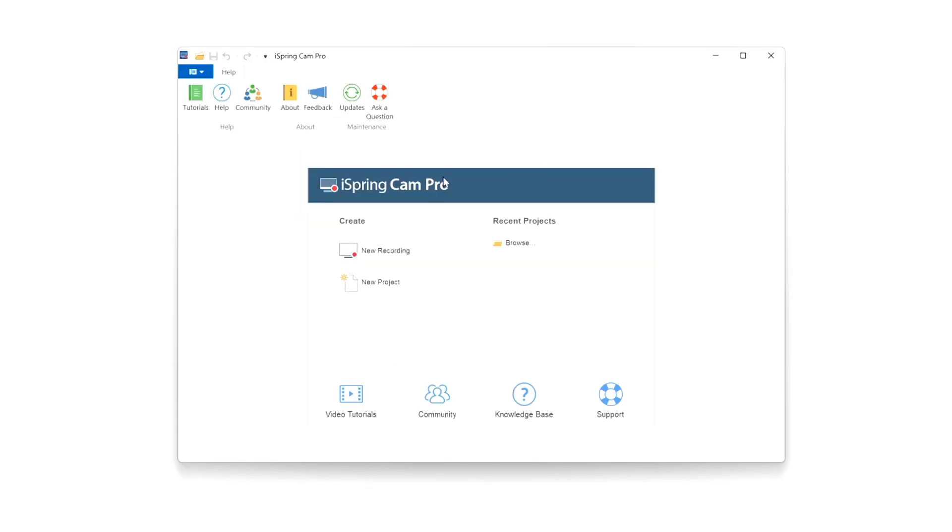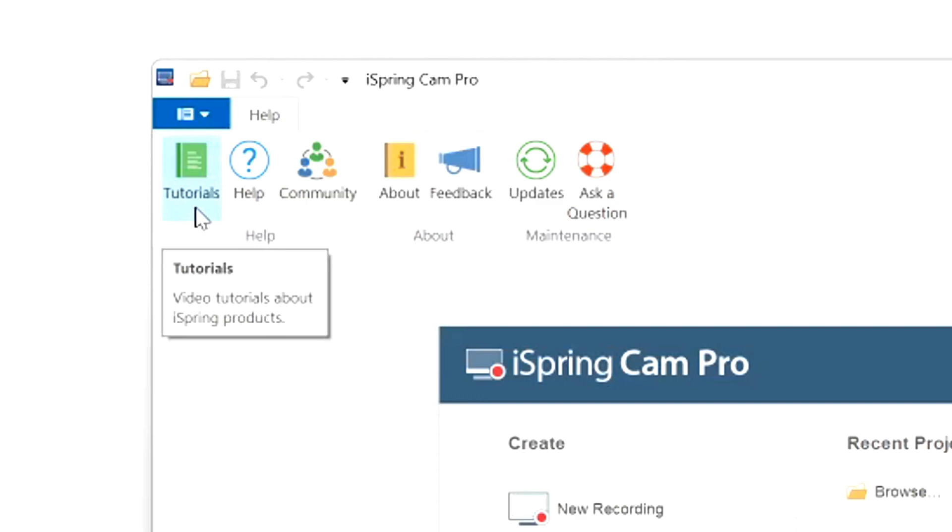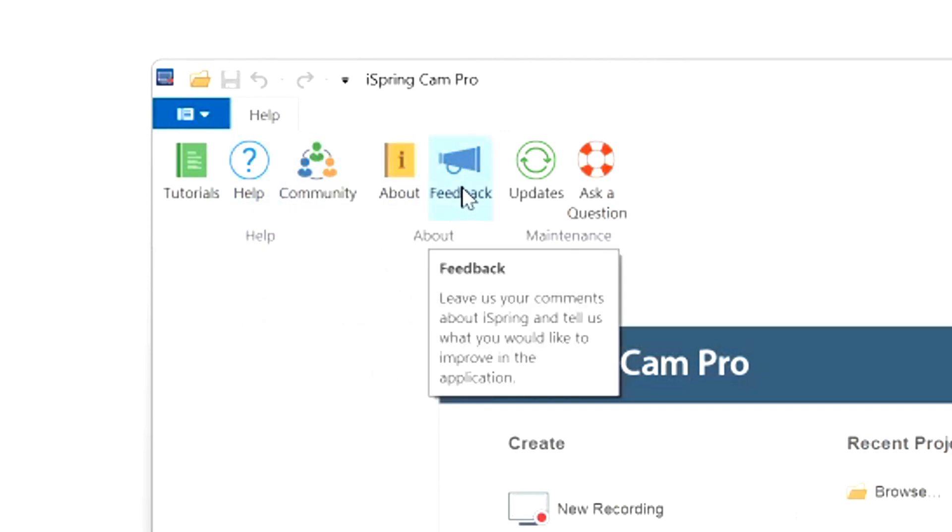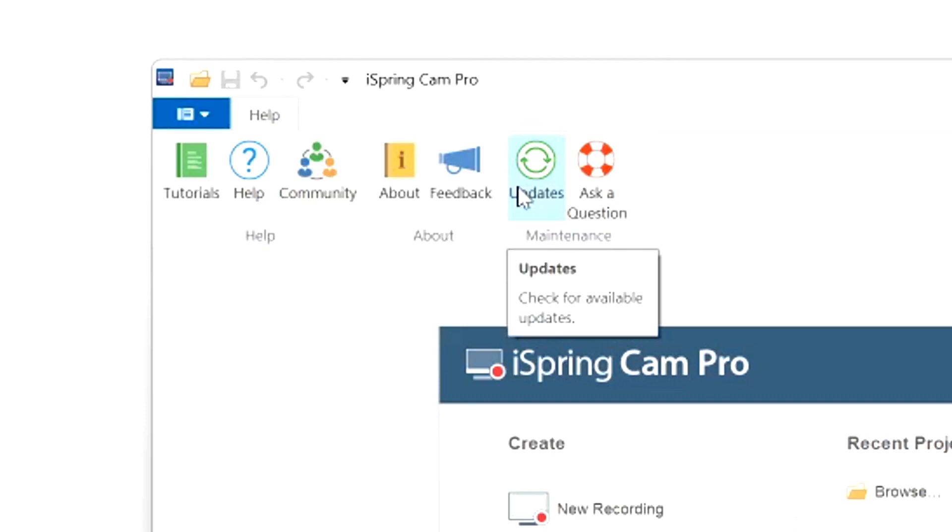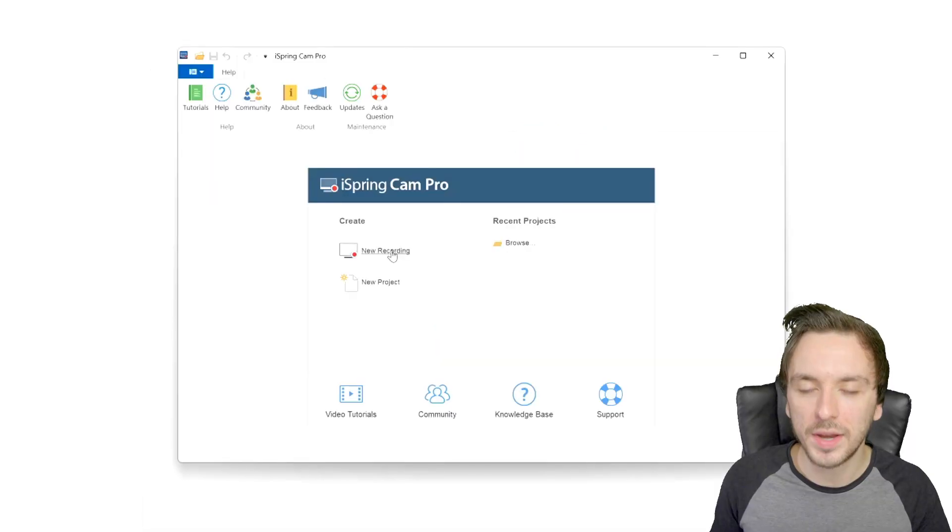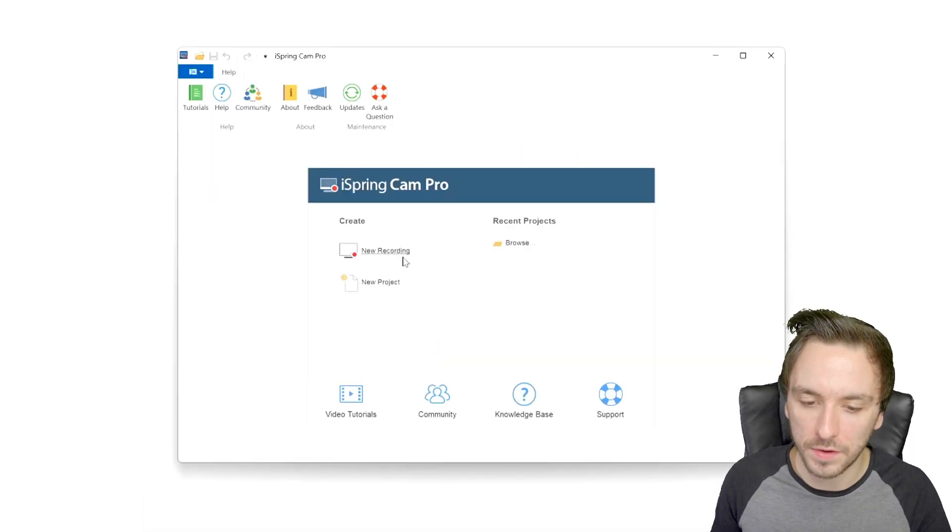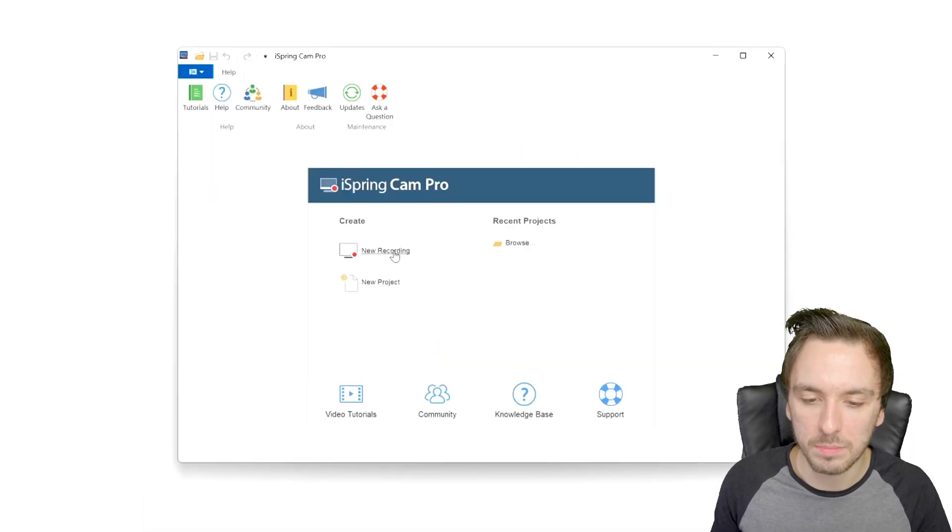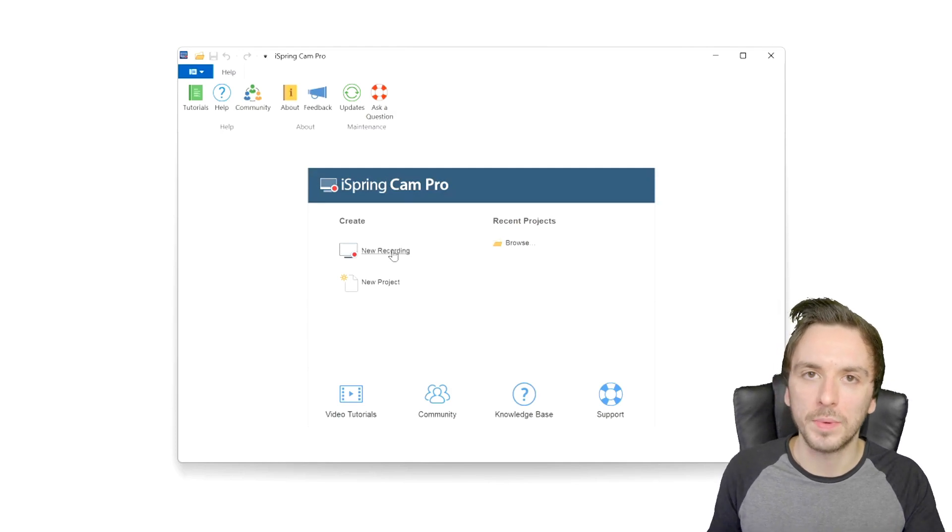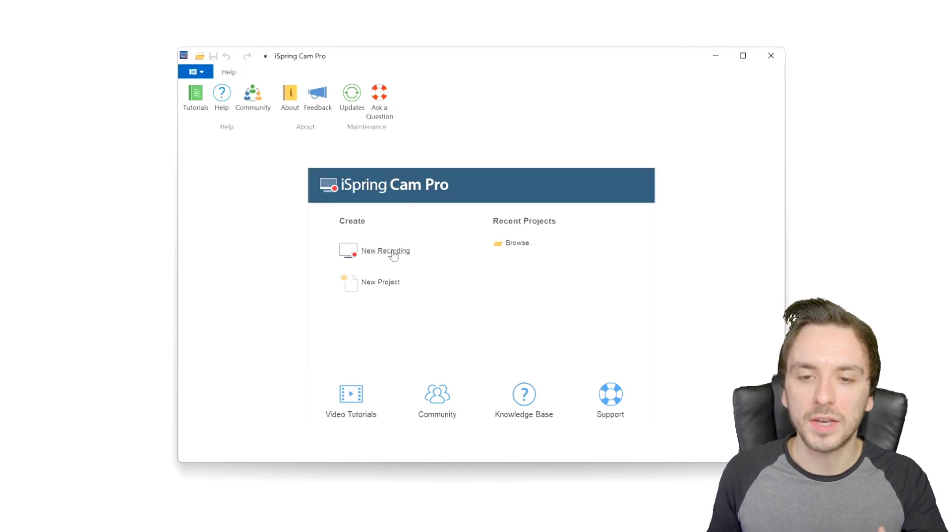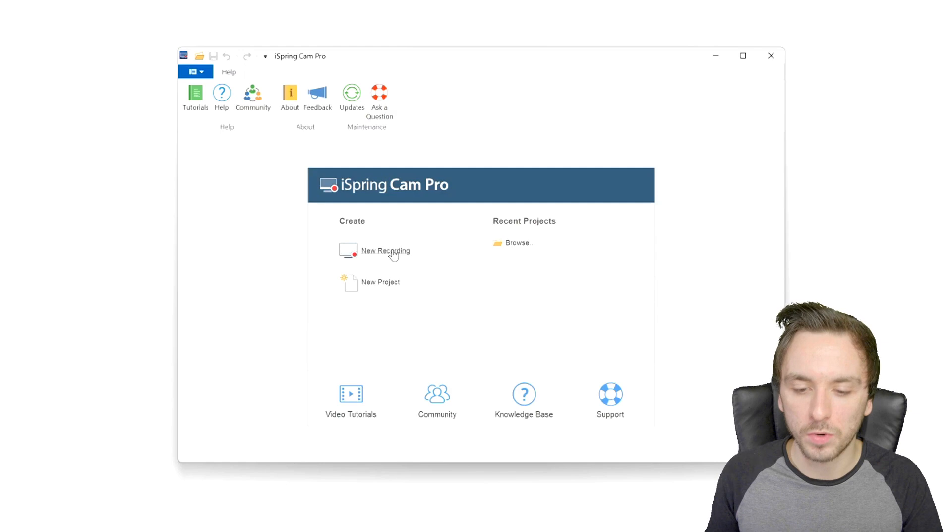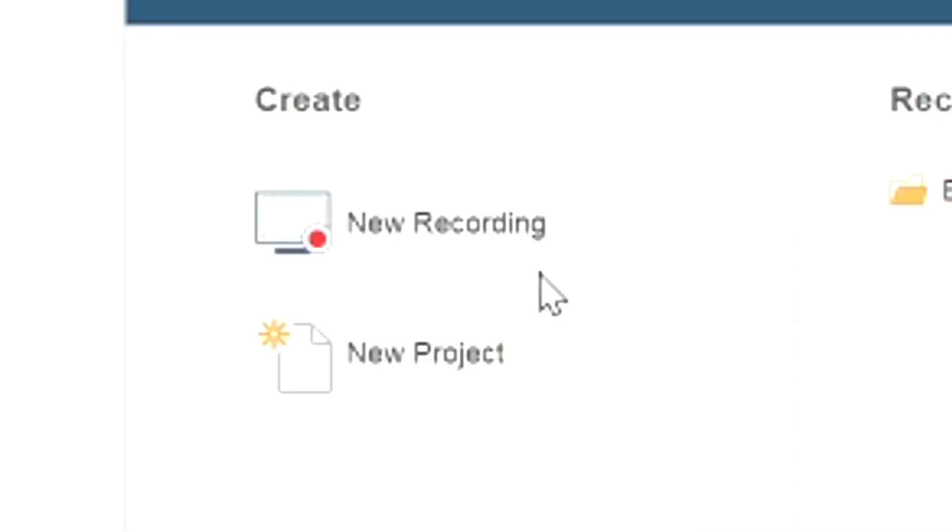As you can see right now this is iSpring Cam Pro. We have our main menu right here with the tutorials button which has video tutorials about the iSpring products, a help button, the community, about, feedback, updates for the program itself and ask a question. Right now we're gonna focus on screen recording because let's say that you are tired of using OBS or OBS is lagging or crashing or whatever. We're gonna use this one to show you that it's really nice how this works.